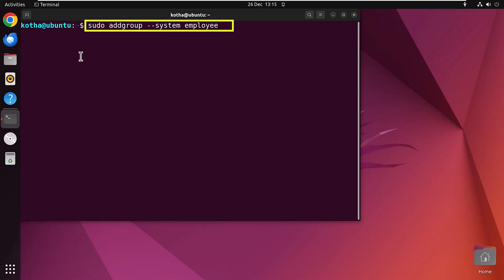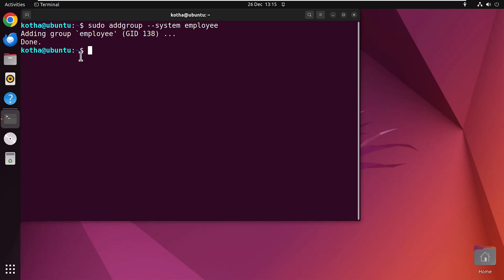And the option system signifies that the group being created is a system group. Now hit enter and you can see employee group has been created.